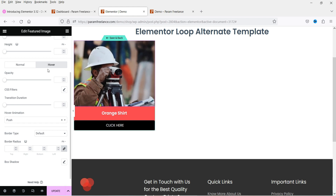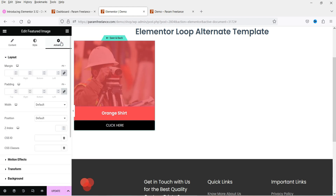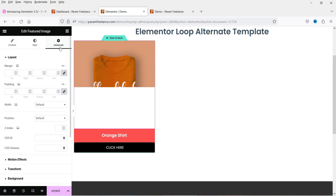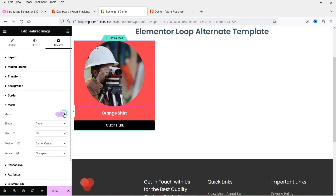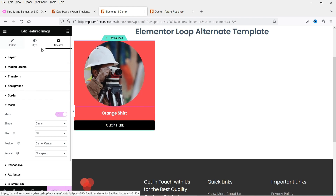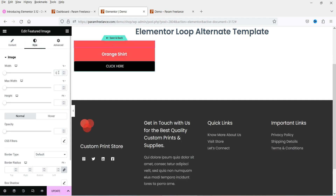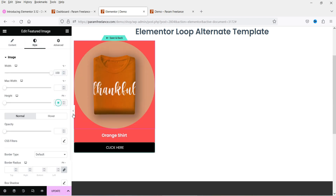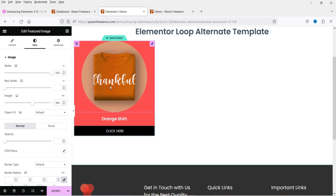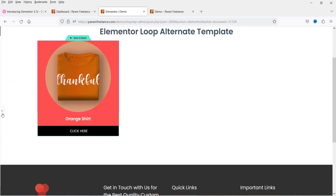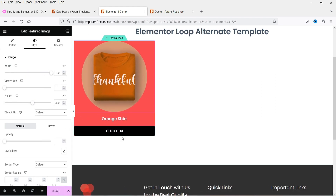I'm also going to add a mask. Go to Advanced, then Mask, and turn it on. Let's use the circle mask. I want to make all images the same size, so I'll go to style and set the width to 100% and the height to 300 pixels. This is how the first template will look. Click 'Save and Back'.